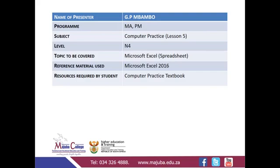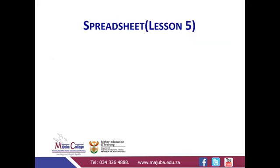Welcome back. We'll proceed with our spreadsheet for computer practice. This is lesson number five.